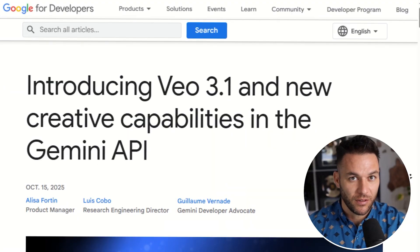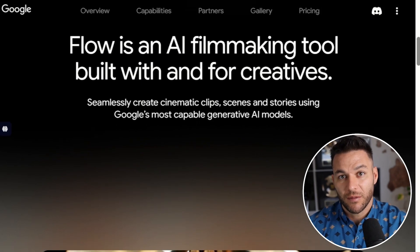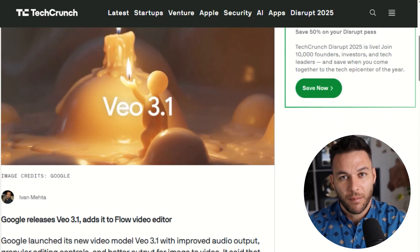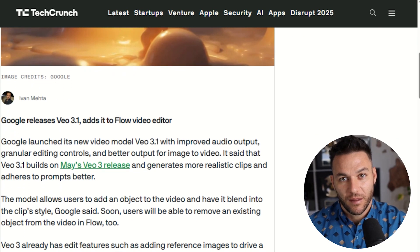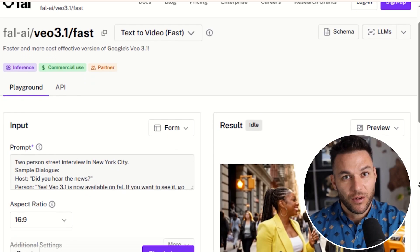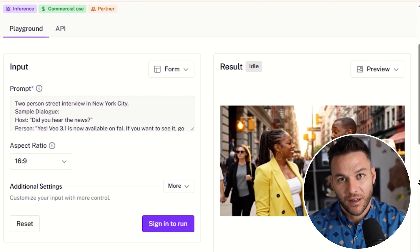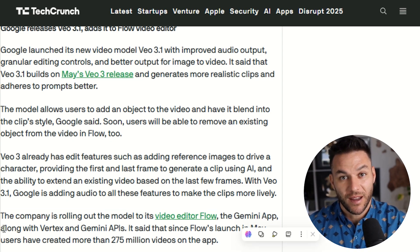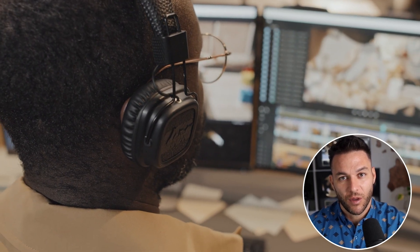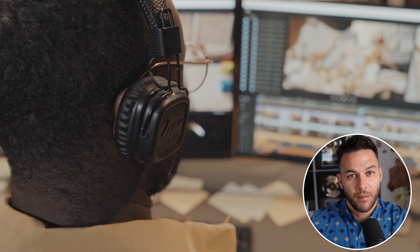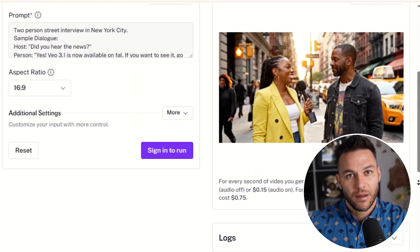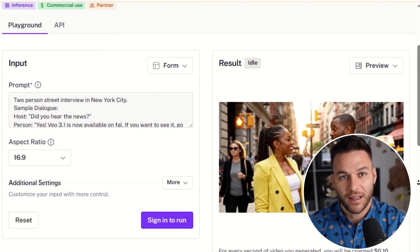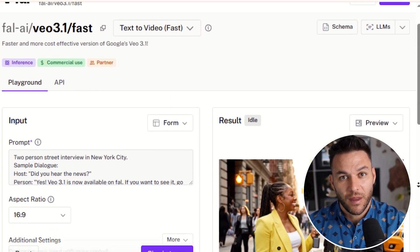Veo 3.1 is available through the Gemini API, which includes Google AI Studio and Vertex AI. It's also available through the Gemini app and a platform called Flow, which is Google's video editing tool. There's also Veo 3.1 Fast, a quicker version that trades a little visual quality for speed — great for testing ideas or doing quick prototypes for clients. The fact that Veo 3.1 is integrated into Flow is a big deal. You can generate videos and then edit them further all in the same place — cut them, rearrange them, add text overlays, and build out complete video projects from start to finish. That's the difference between charging 50 bucks per video and charging 500 bucks per video.